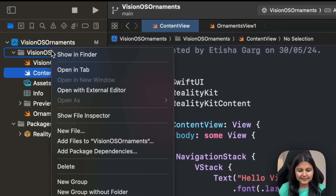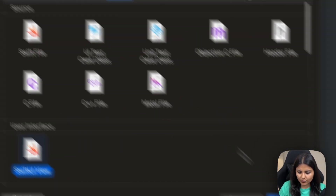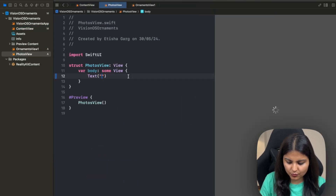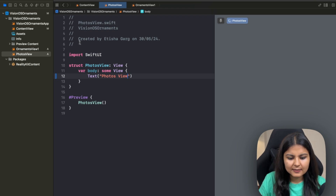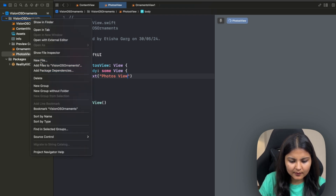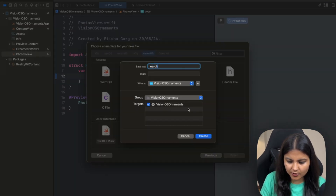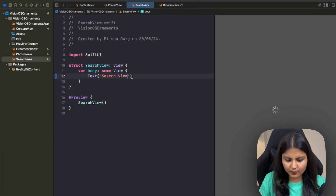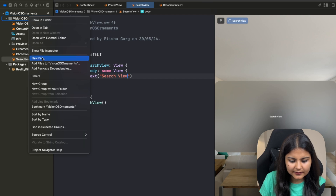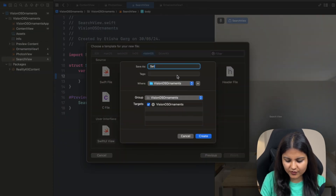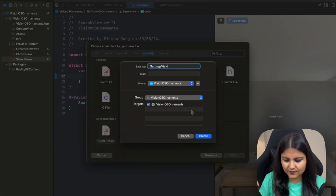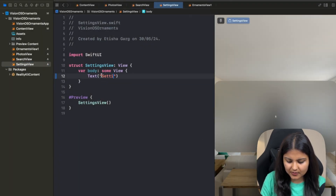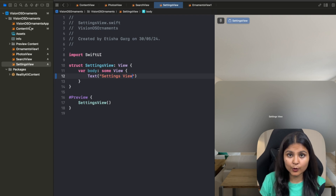So let's create those files. The first one is content view. Let's create a photos view and change the text to photos view. Similarly, let's create another one and call it search view, replacing the text with search view. And the last one is going to be a SwiftUI view called settings view — also change its text to settings view. Now we have all of these child views that we want to show.